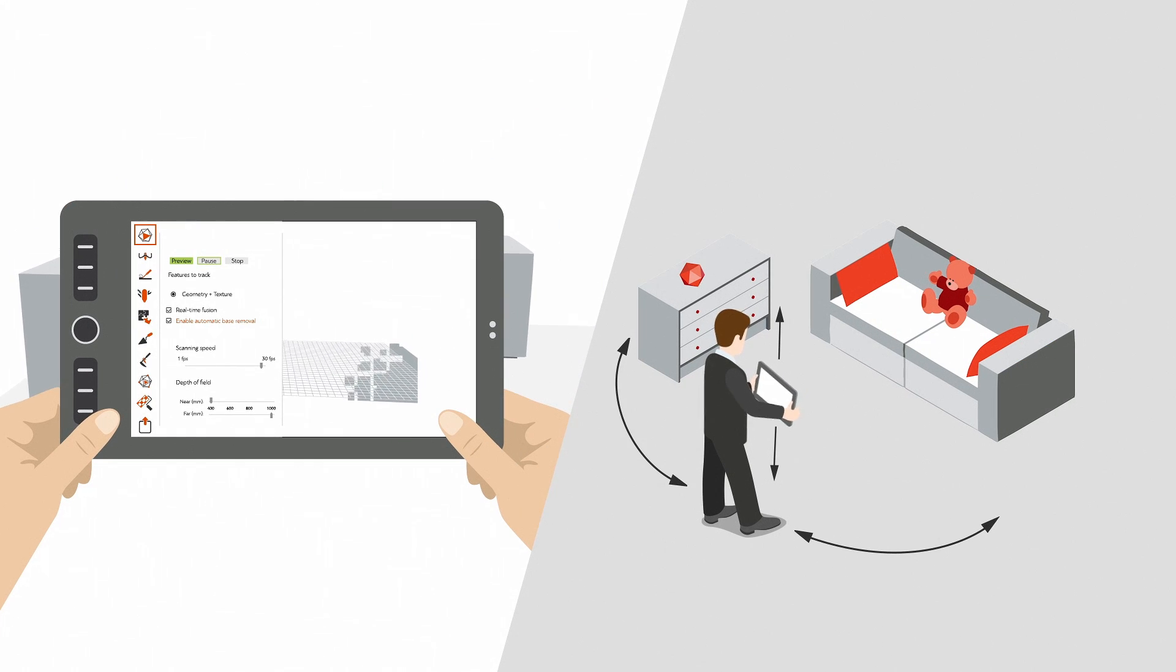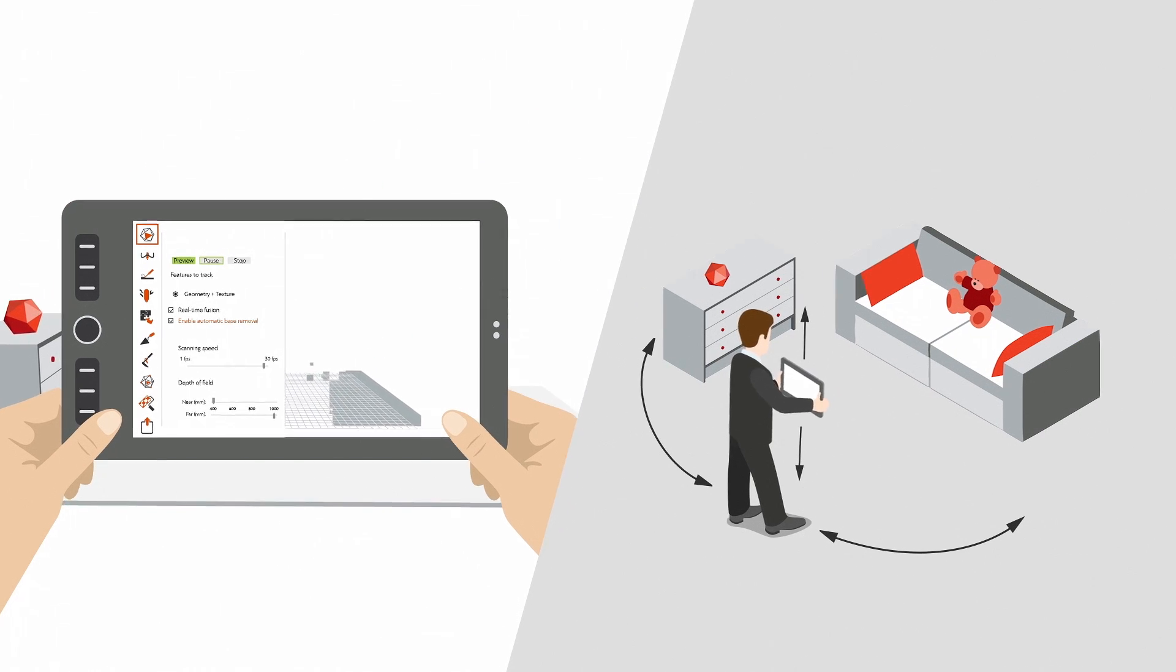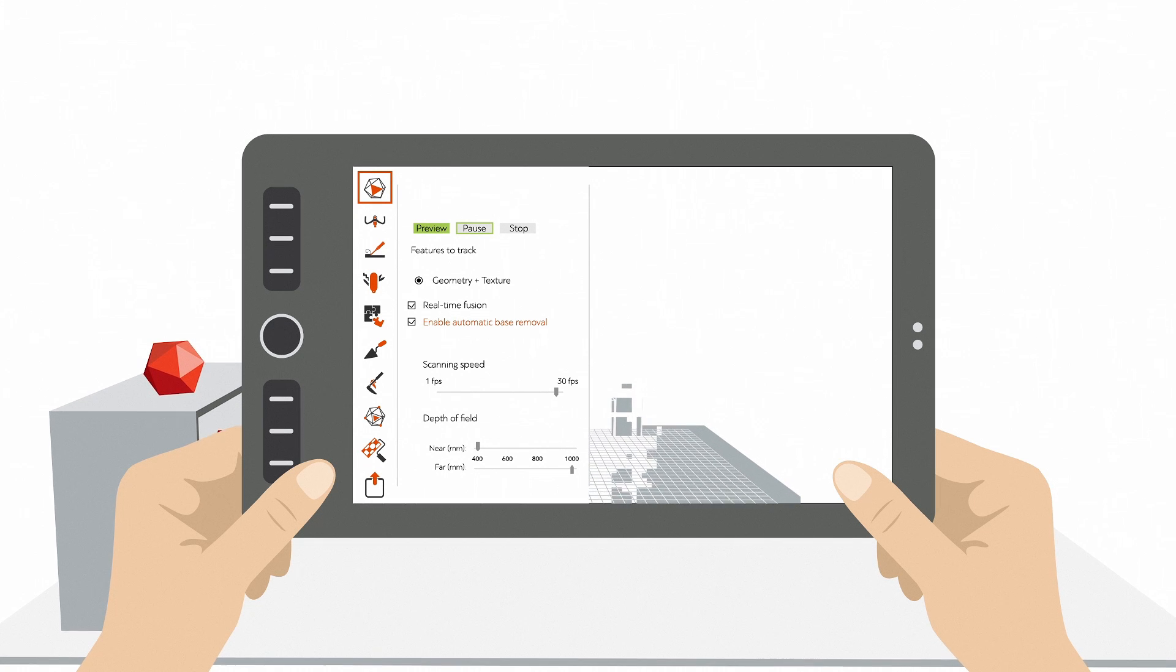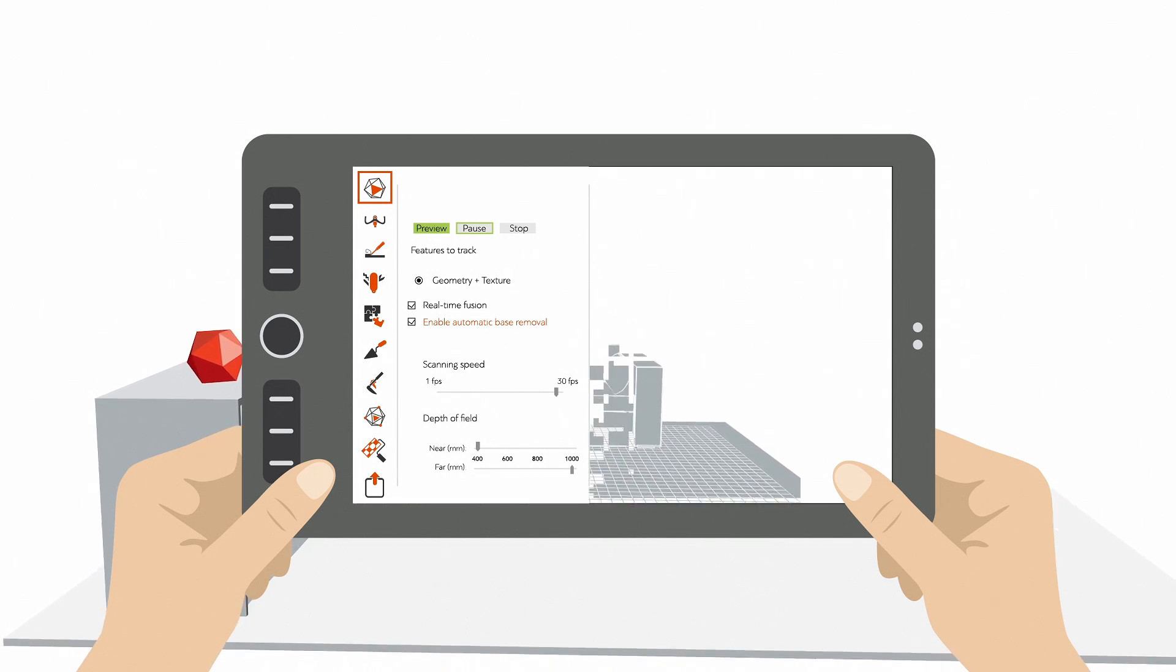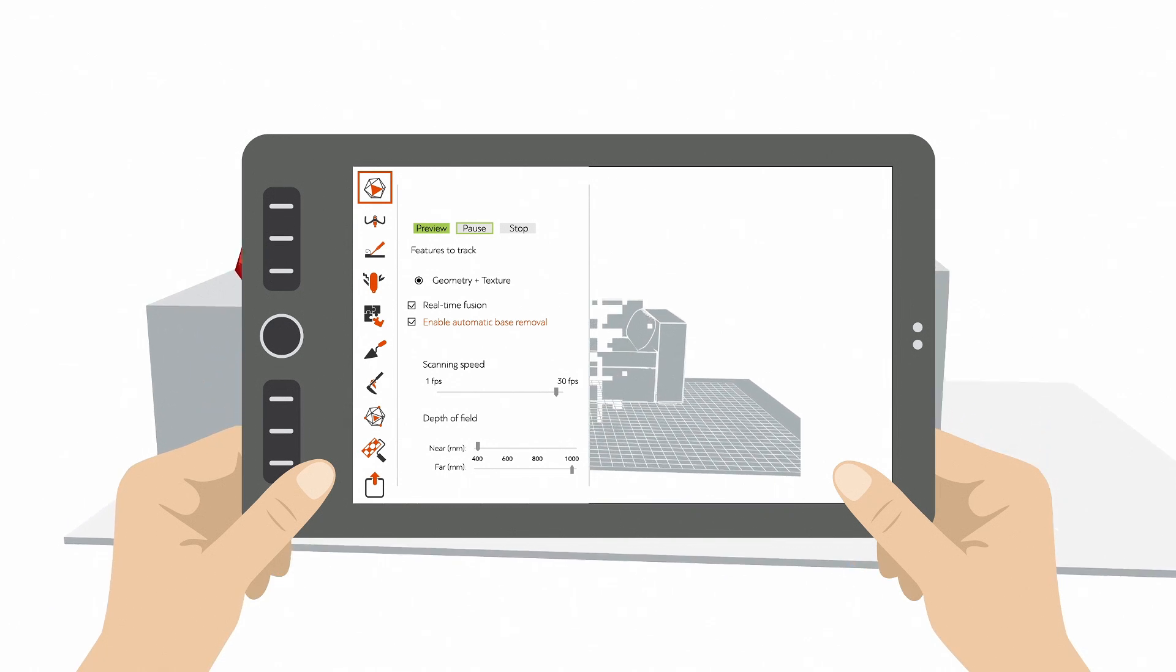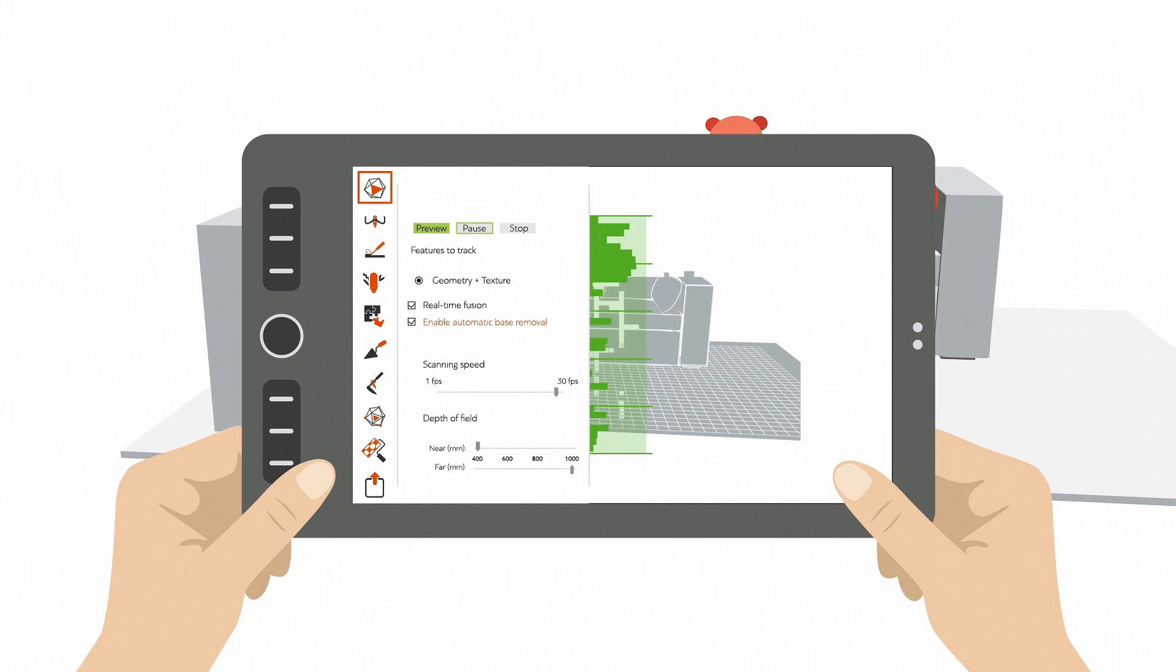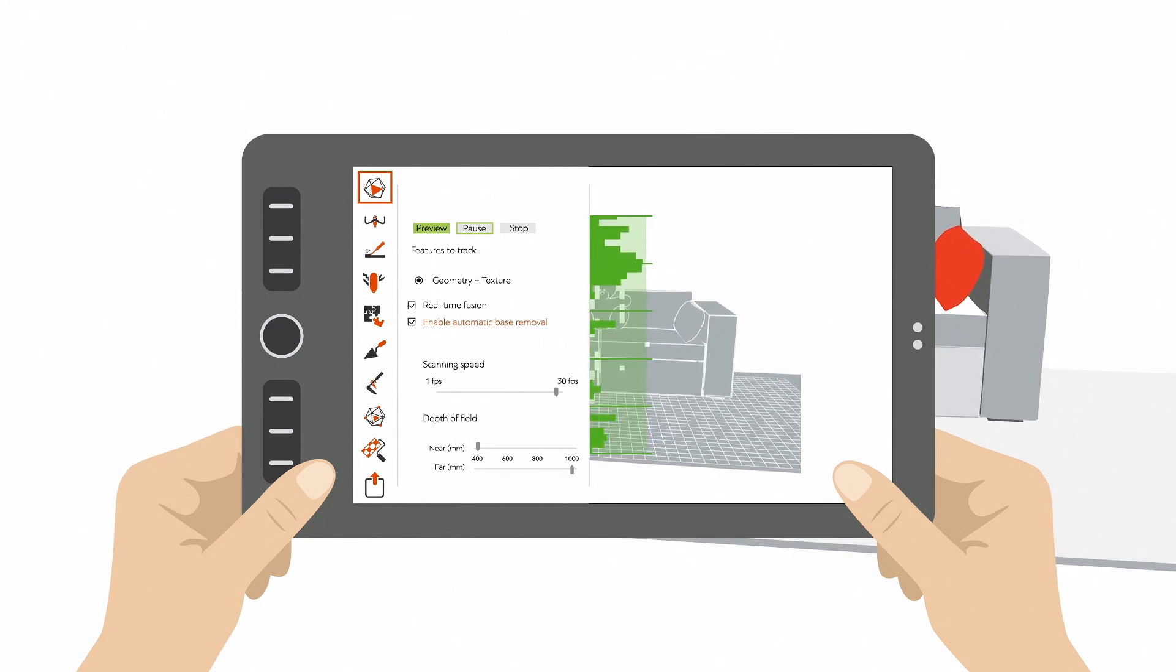Now walk around the object and make sure you scan it from many different views. Imagine you are painting your object in invisible ink. Take care to keep the sensor at the right distance from the object. The bar on the left helps you with this.